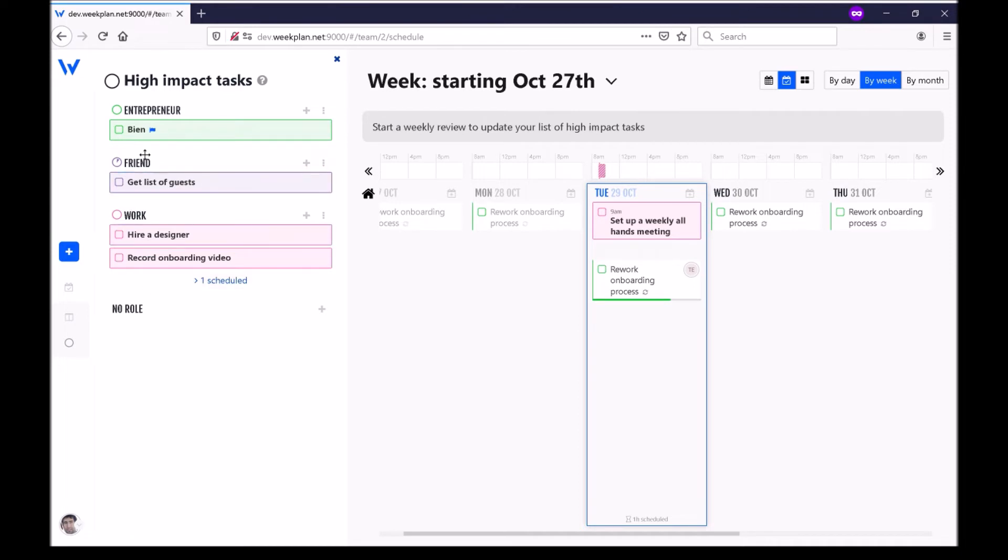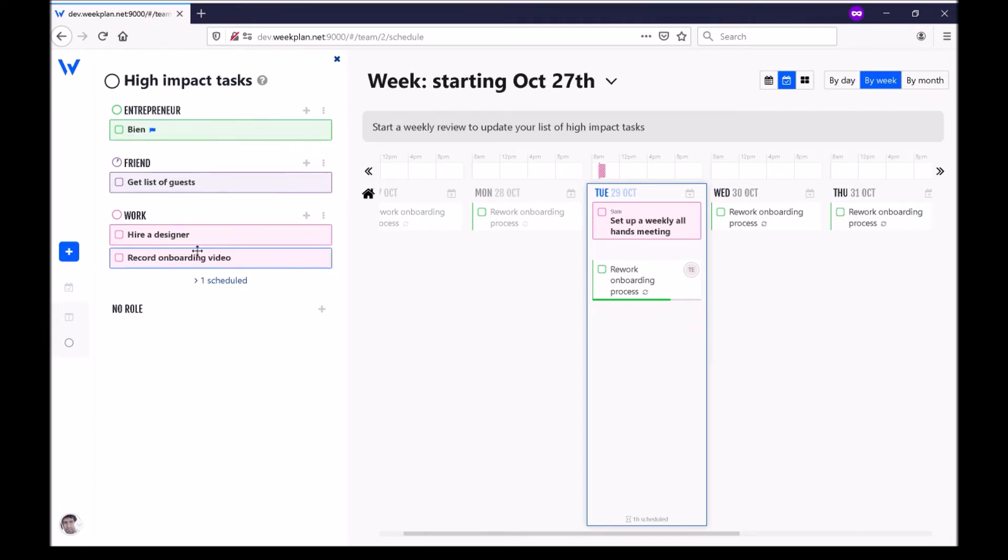A role can be I'm a father, I'm a son, I'm a friend, I'm a husband and for each of these roles I want to think at the start of the week what can I do this week that will have the most impact in that role.